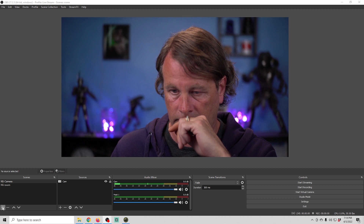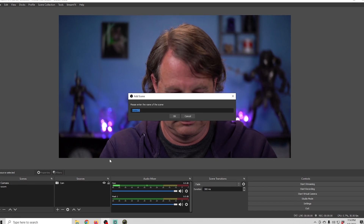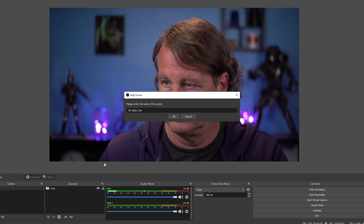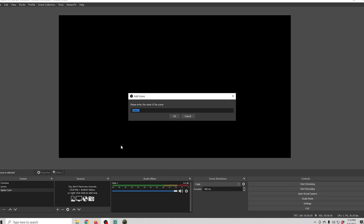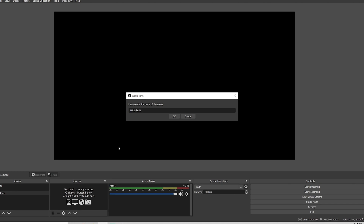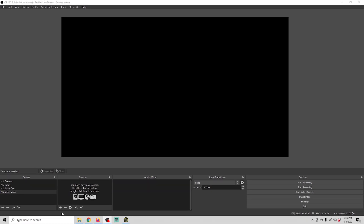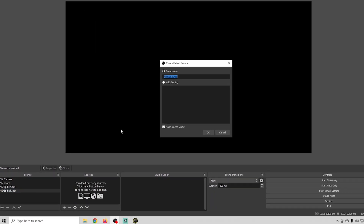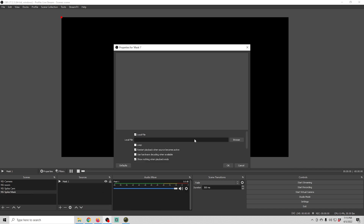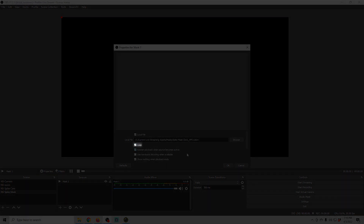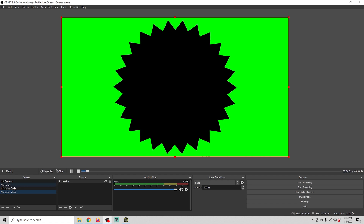I love to use animated camera masks in my live streams, but they can be used on any source. To start, I put the zoom camera we created previously in a nested scene and the main camera in another scene. Now I'm going to create a third scene — we'll call it NS Spike Cam — and then one more called NS Spike Mask, putting the mask in its own scene. I'll click the plus under the mask source, go to Media Sources, name it Mask One, browse to find the mask I already created, click Loop so it keeps moving over and over again, and click OK.